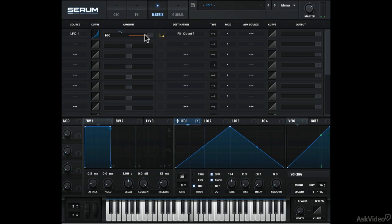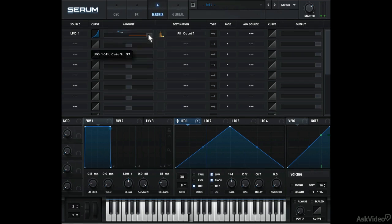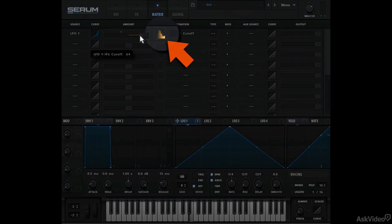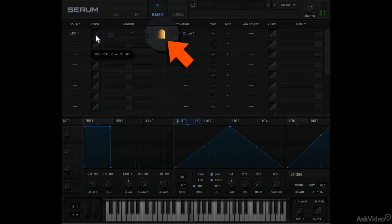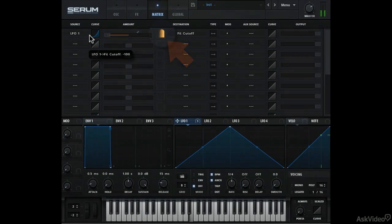This is the Modulation Amount slider. That little graph next to the slider shows the total output of the modulator. At zero, you see no activity on the graph. And as I push up the amount, you see the activity on the graph.